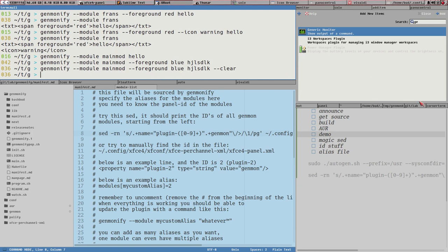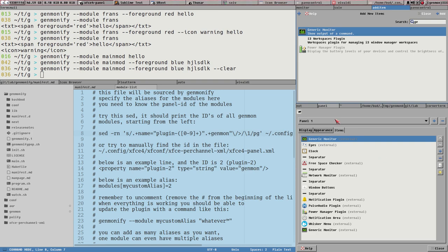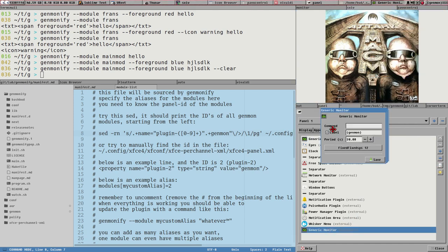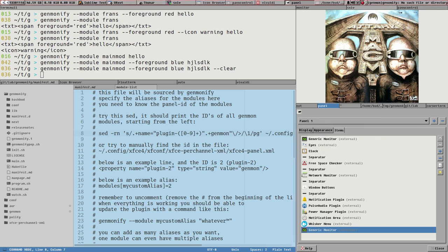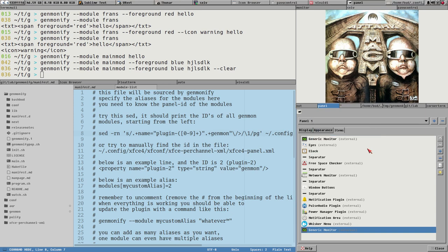What if we add more genmon plugins? We can have two - one to the far right and one to the far left. Open the properties of the second one and set the command to genmonify -o second. Save - and also remember to set the period to max by entering a series of digits. I also like to disable the label so we really get a clear module.